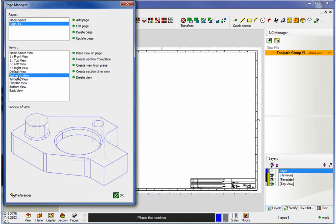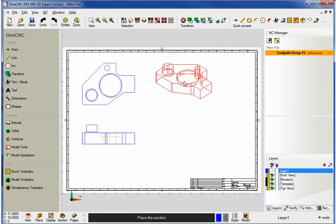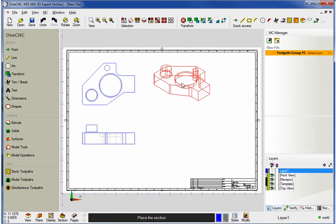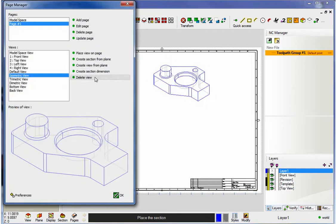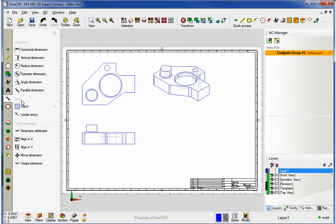How about an isometric view? Place View on Page, and let's place that right about there. All right, and the idea is that you place your different views on the screen, and then you can use your standard dimensioning tools over here to start dimensioning.